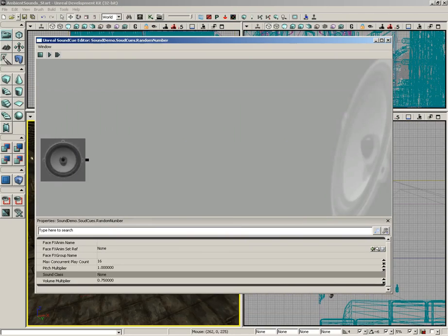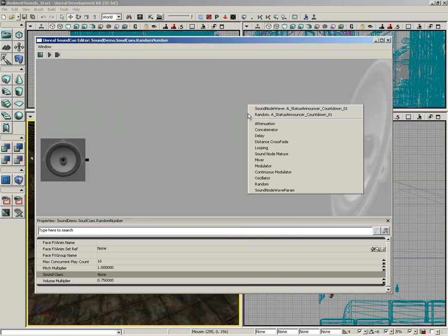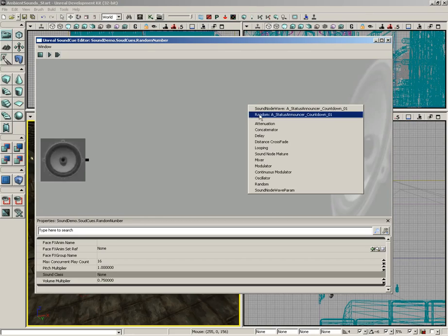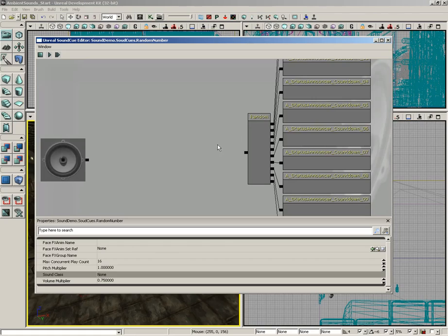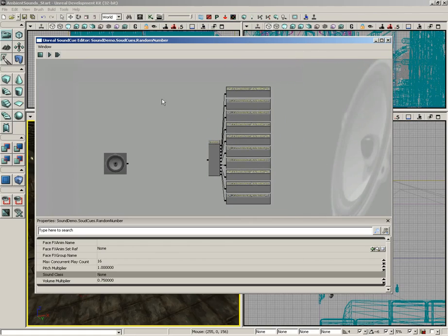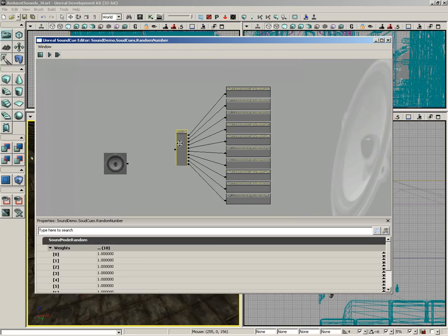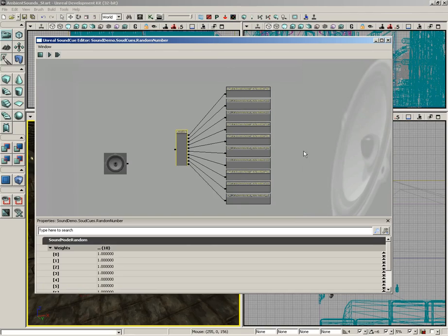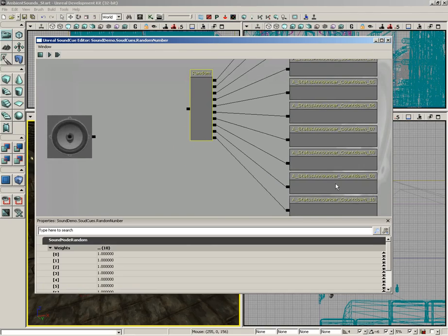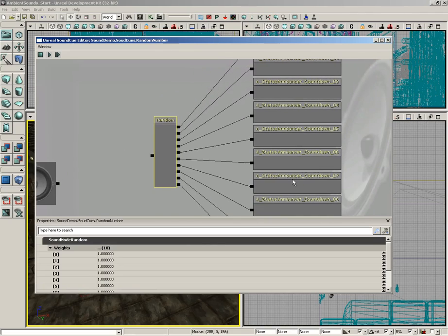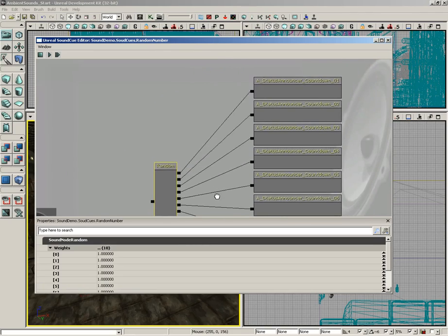Now, I'm going to put the content browser away, and I'm going to right-click over here inside the Sound Cue Editor. And we can do this manually or automatically, and here's the automatic way. We can just choose Random and click, and check it out. It automatically brought all 10 of our sound effects in and connected them up to a random node.